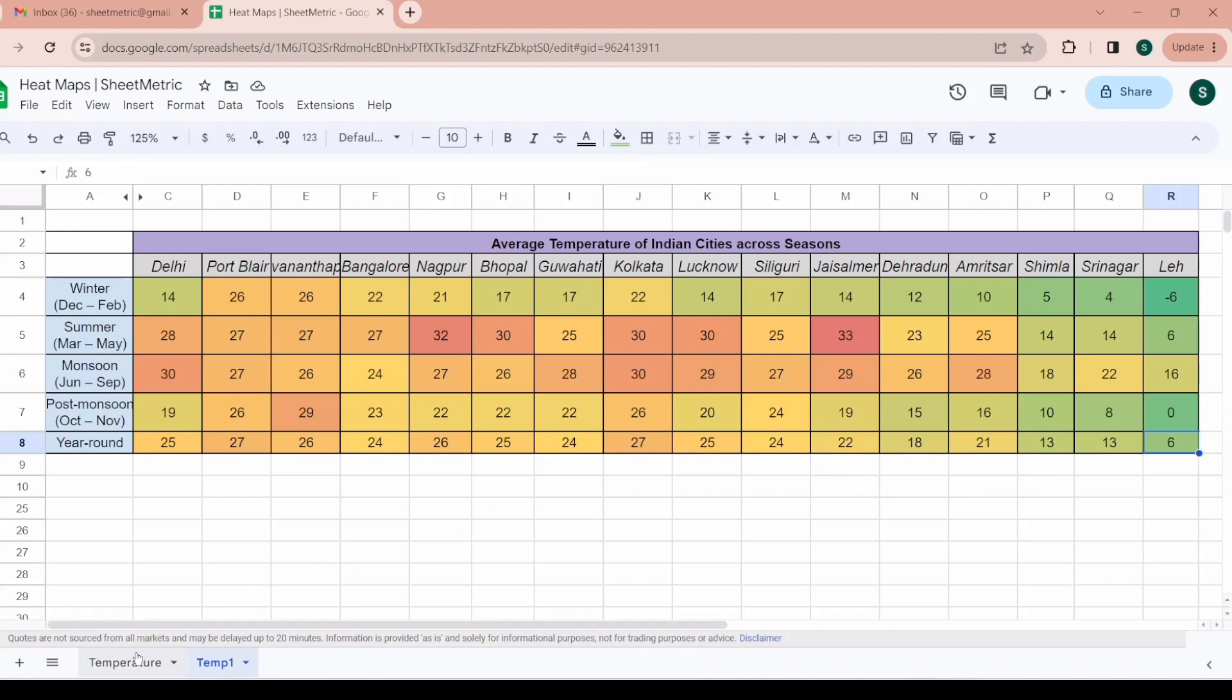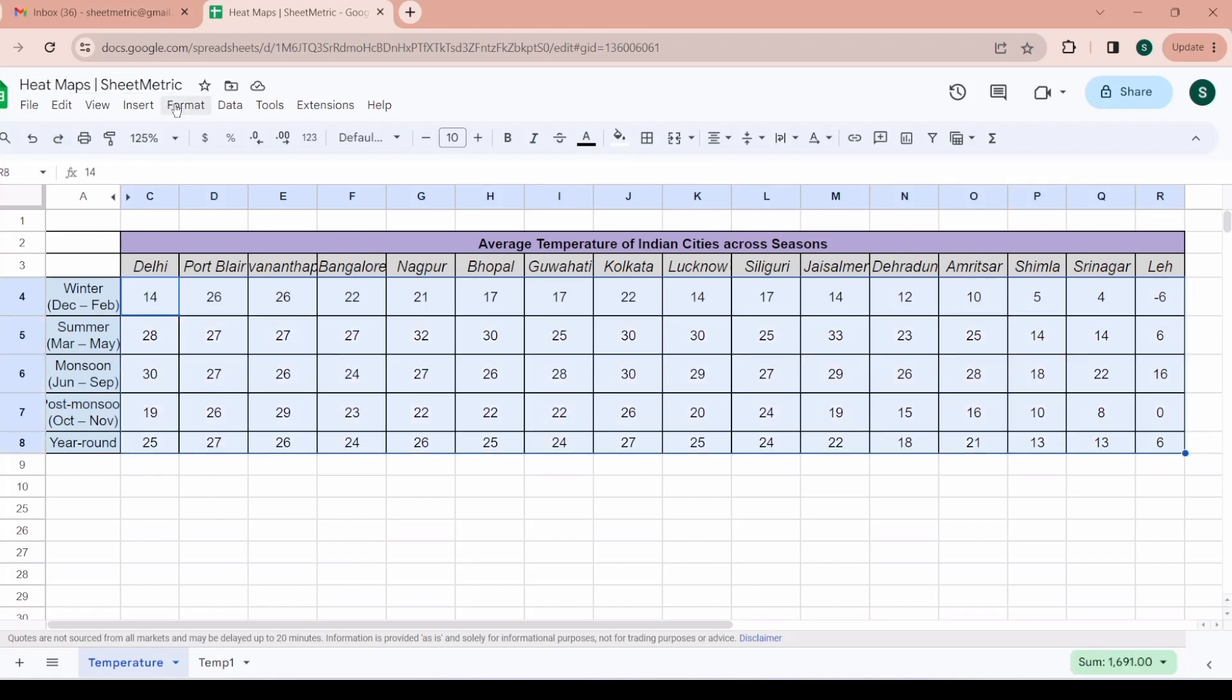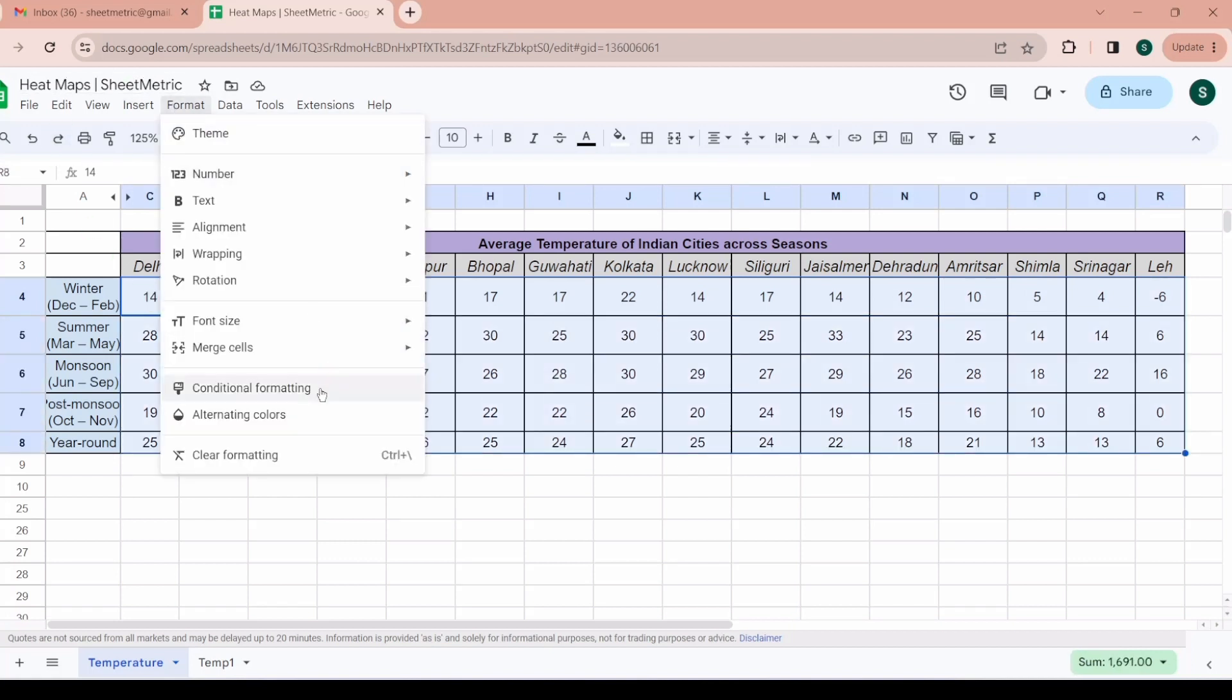Now we will see how to draw these heat maps. I am selecting the data set and then I will go to Format and then I will go to Conditional Formatting.